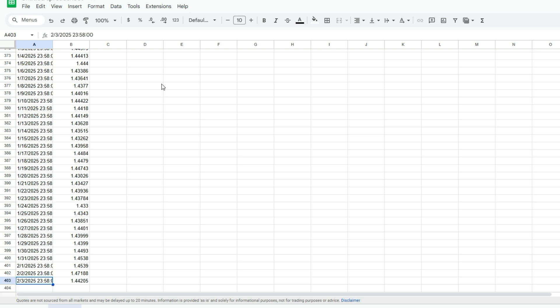Now I don't have data for the fourth yet because as you can see, we've got February 3rd 2025, we also got a timestamp 2358. So that tells you almost pretty much the end of the day. So until we get to the end of the day, this is not going to be updated.